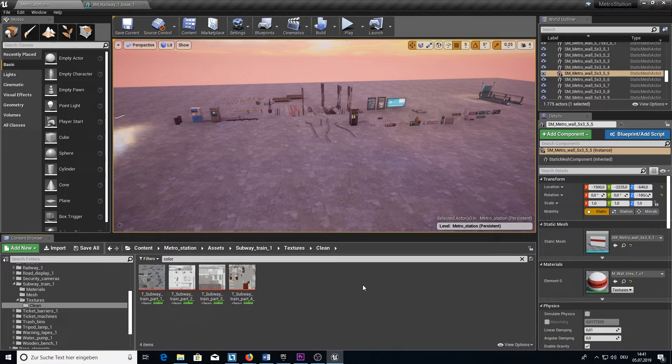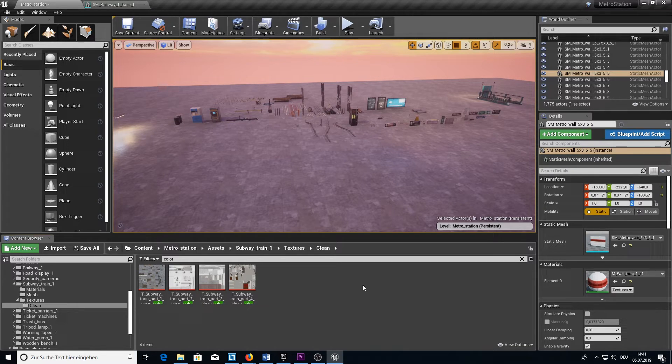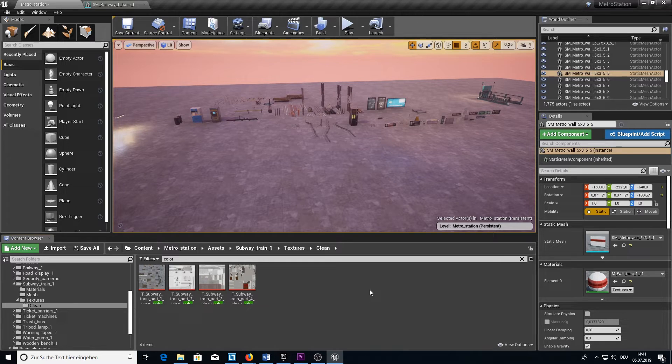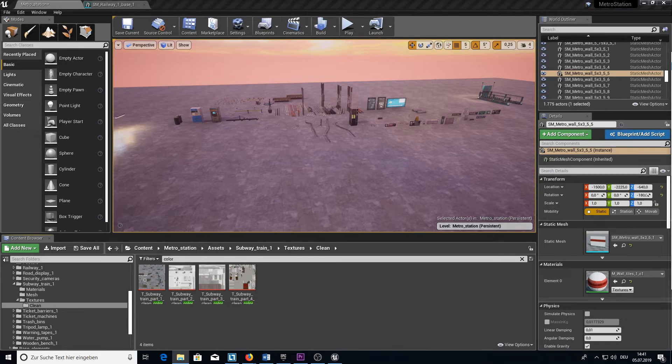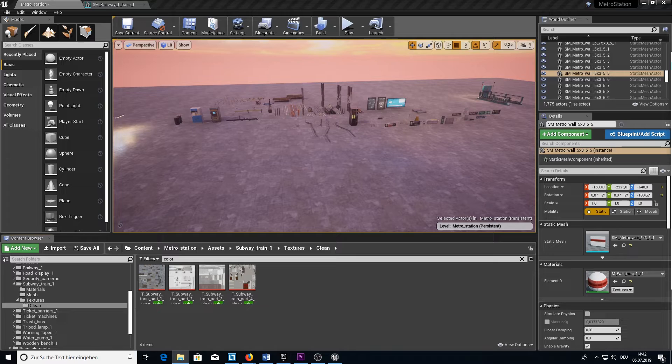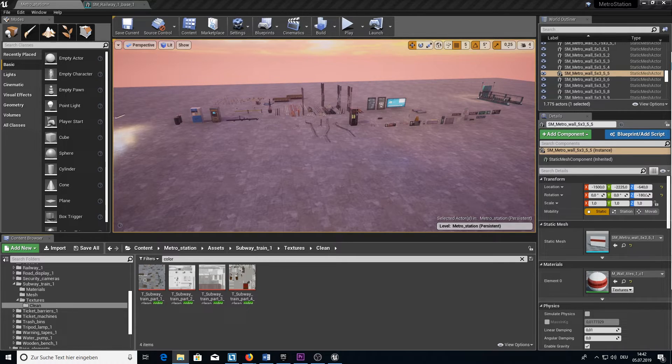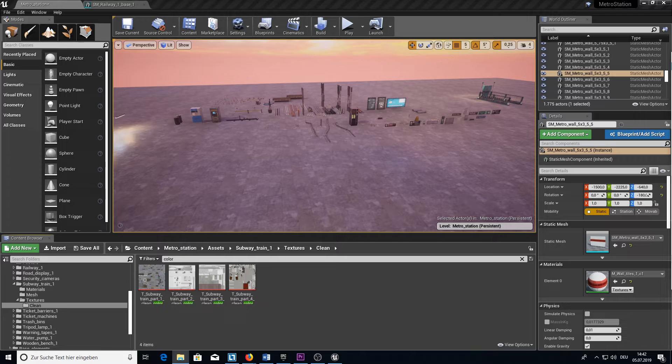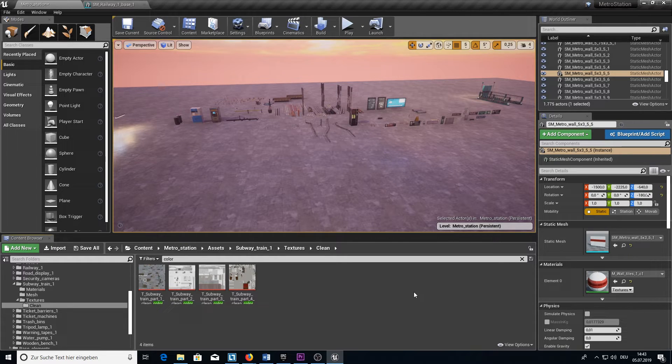Before we now take a closer look at the meshes let me give you some numbers. There are in total 325 meshes, 143 materials including instances, 776 textures which are all physically based rendered. Which is quite nice. Now let's dive into the game and watch the assets.